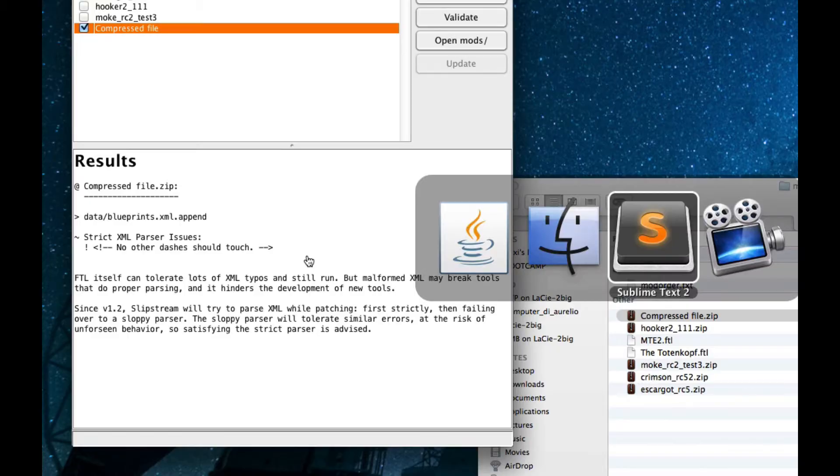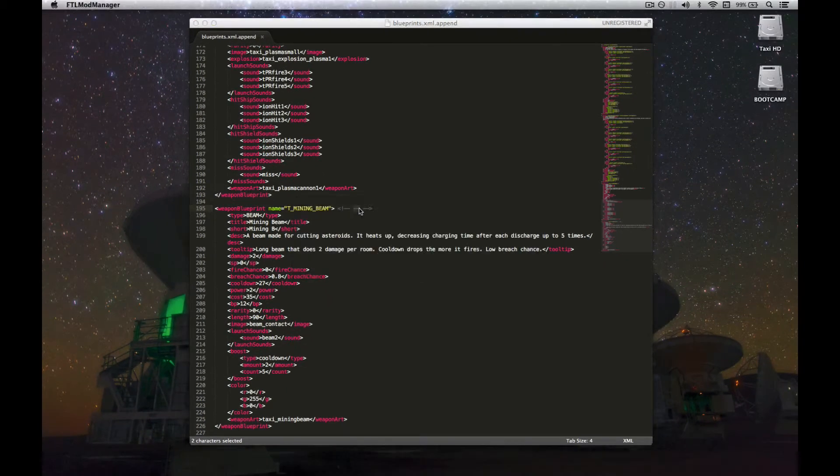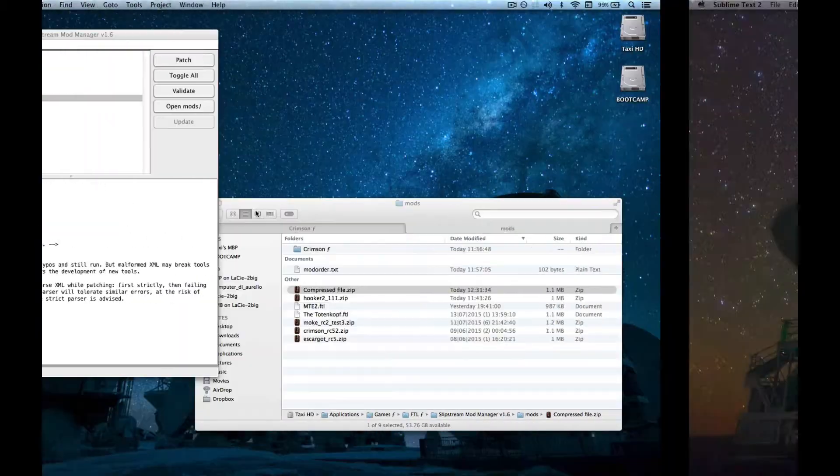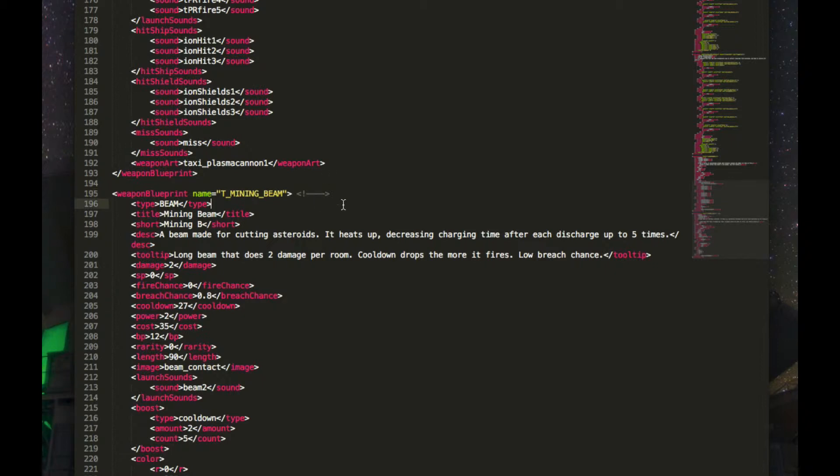This thing means that there are two dashes, or hyphens, that touch, that are not in these or these blocks of text. And, in fact, that's exactly what I did. I did this block, this block, and also this block. And this thing causes this error. Even if I did something like this, it will cause the error. Because these two hyphens are touching, and the game doesn't want that. Well, the slipstream mod manager doesn't want that.